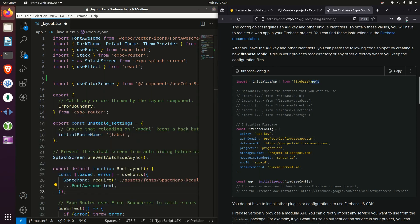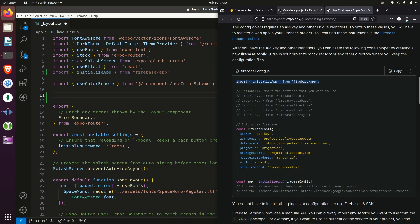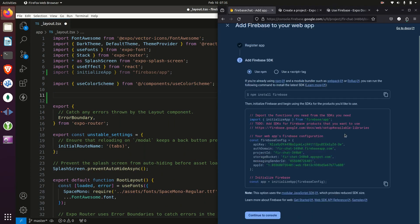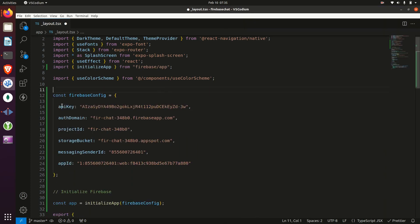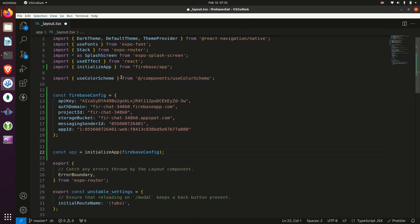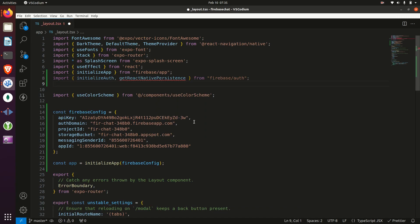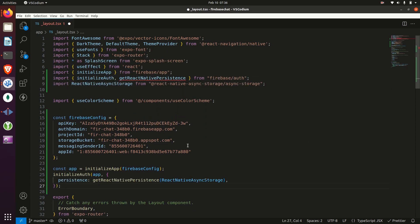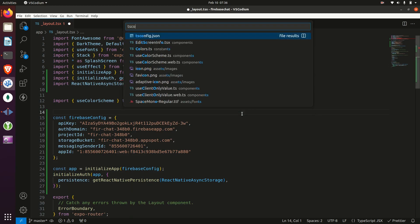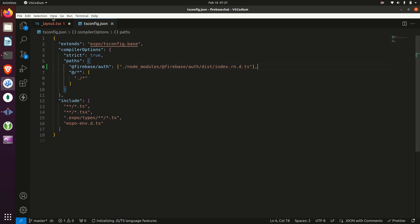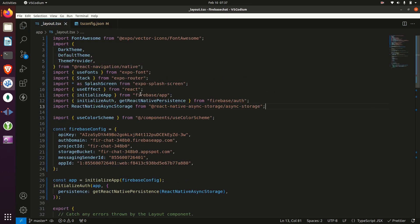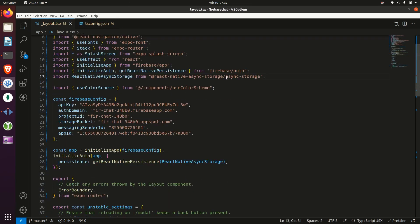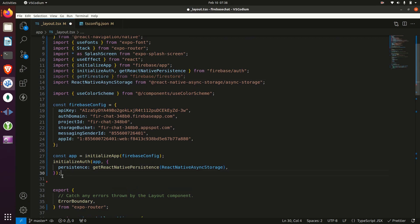Now we need to add in the necessary imports to initialize the app and add in our configuration. Next, we'll import React Native Async storage and initialize the auth. And you can see we're getting an error there. So we go into tsconfig and add the following line. Then we'll import getFirestore and initialize our database.